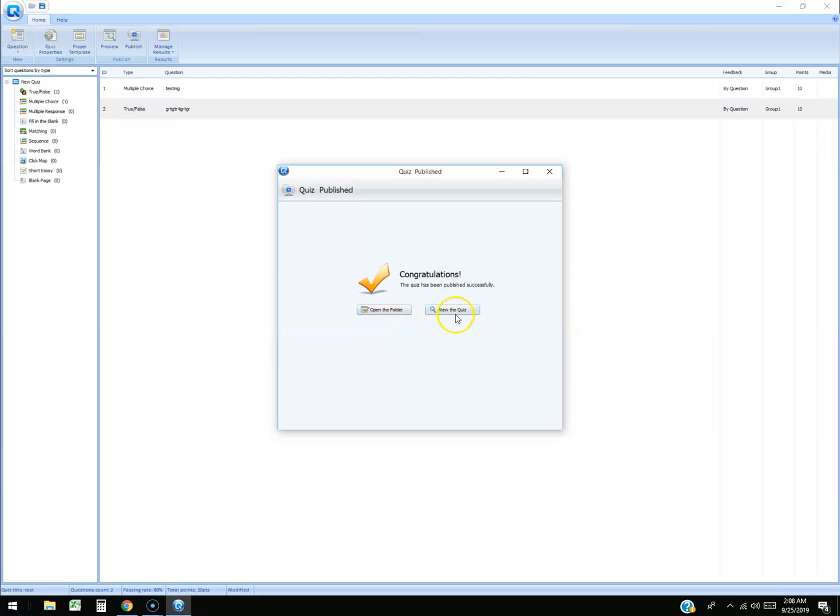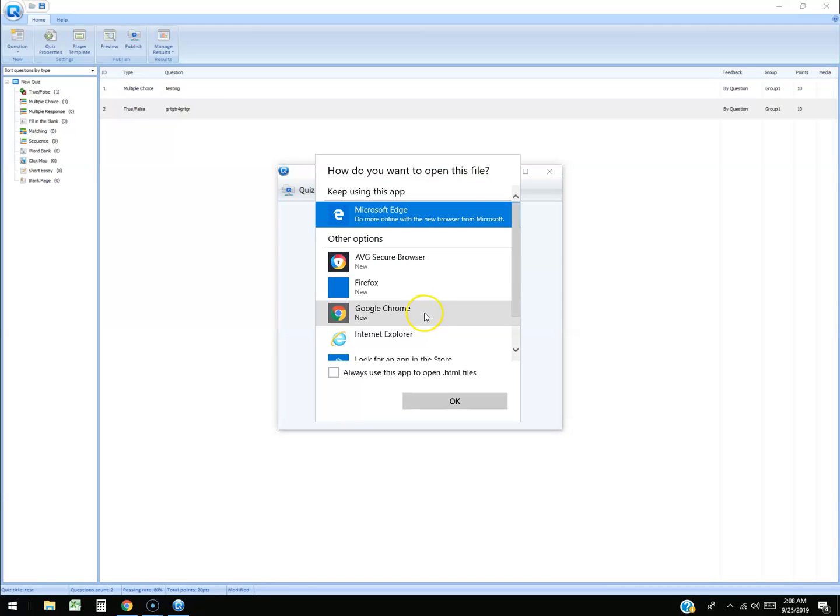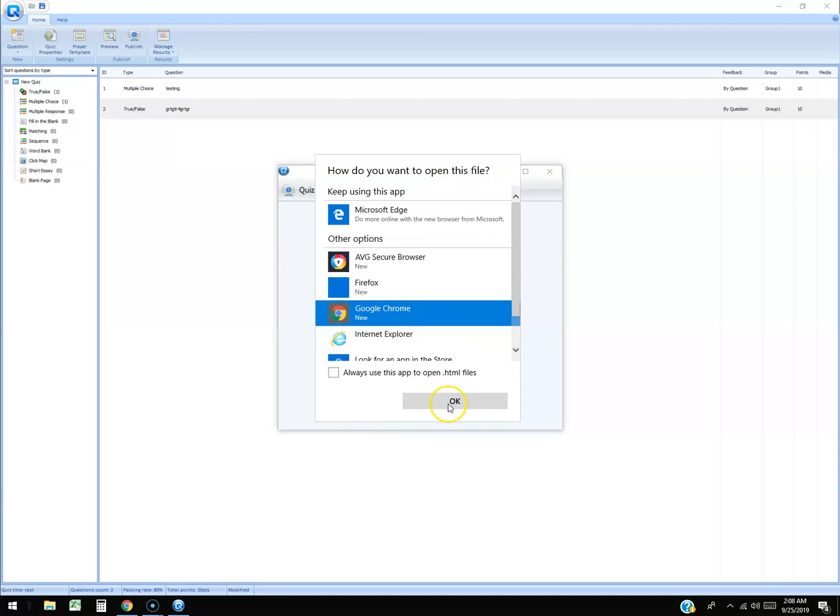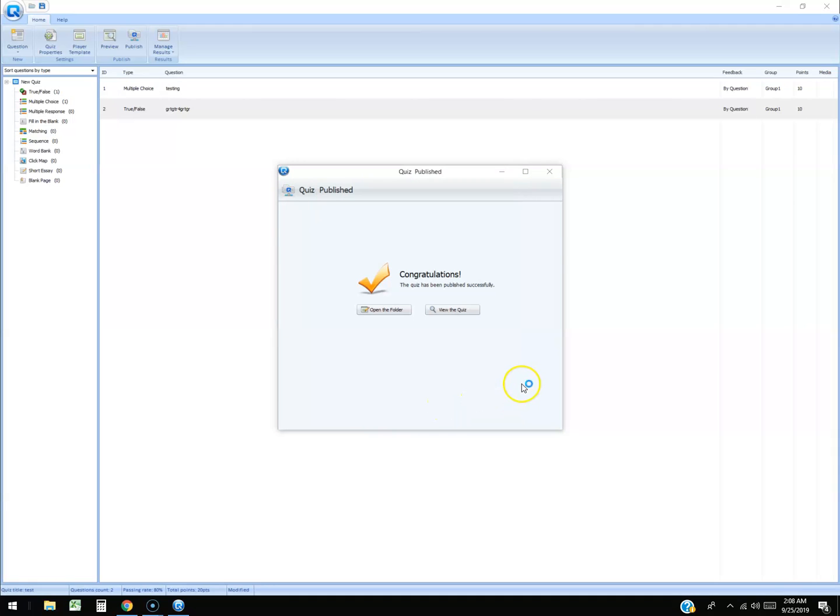Alright, we're gonna click on view the quiz so we can look at it. It should bring up the quiz. Okay, so we're gonna open it with Chrome because it is a web file and let's test it out.